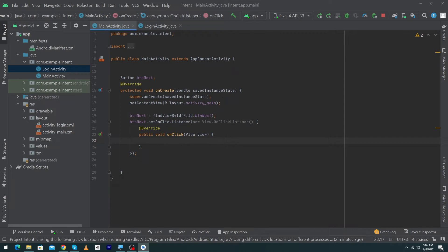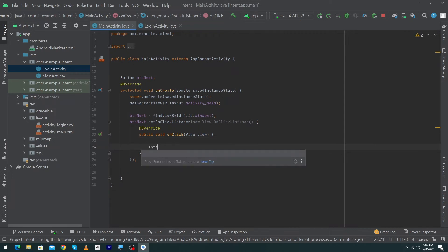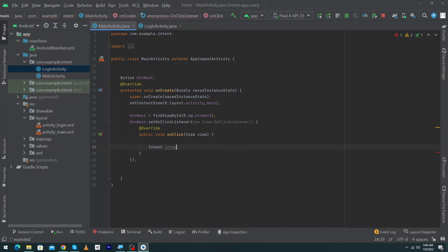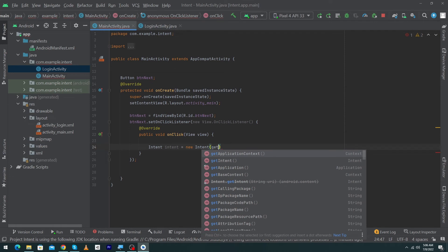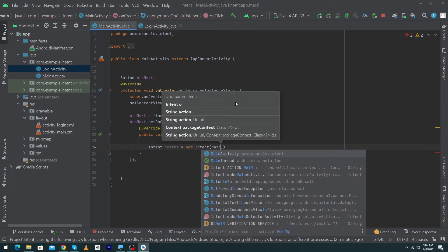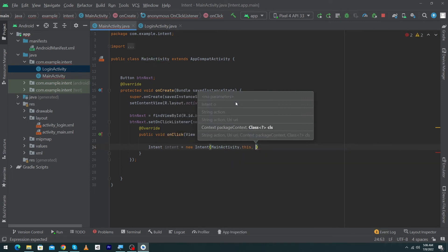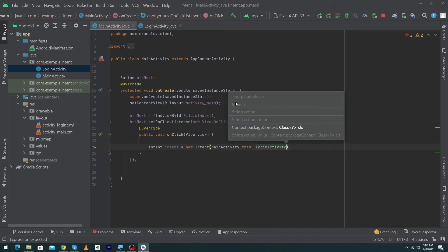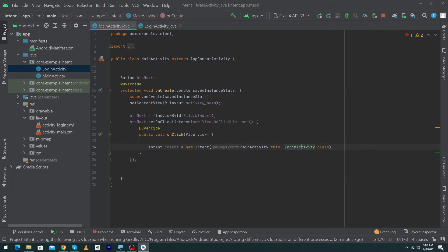We will create an object of the Intent class: 'Intent intent = new Intent(...)'. Inside this Intent we have to pass the context of our application. You can write 'getApplicationContext()' or directly write 'MainActivity.this', followed by a comma, then write where you want to move the user — since we want to move to LoginActivity, type 'LoginActivity.class'.